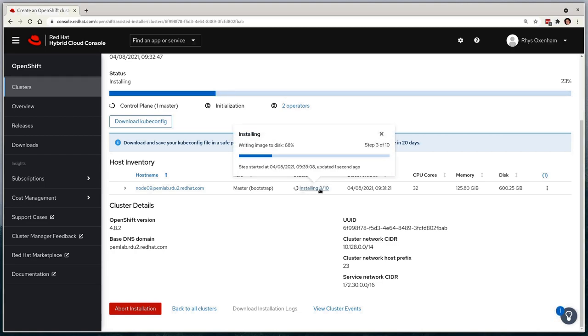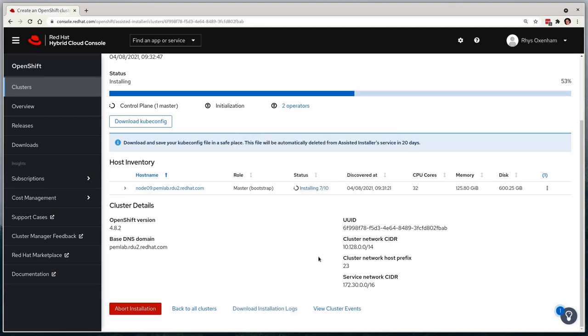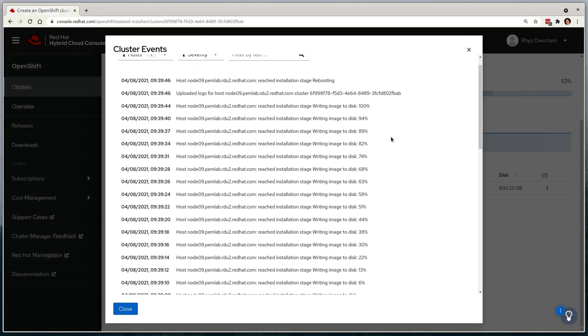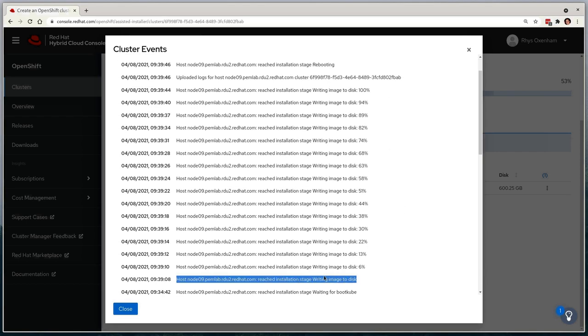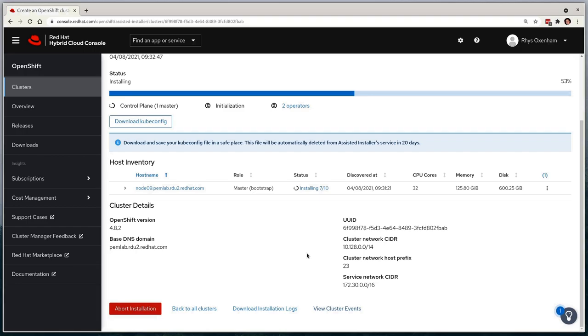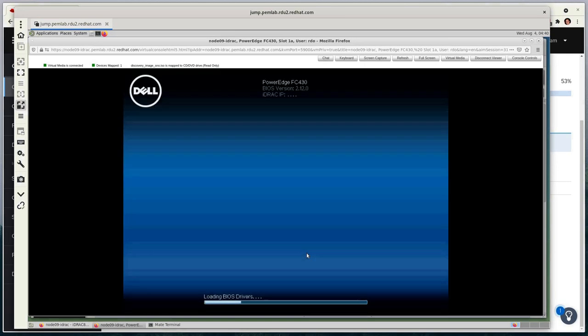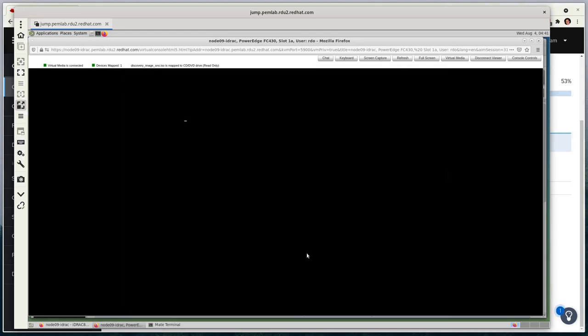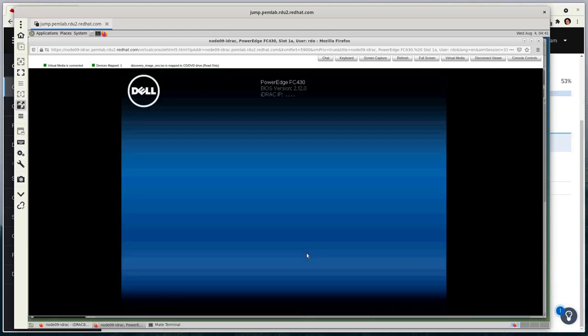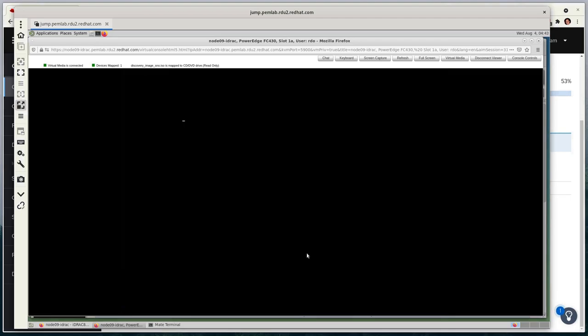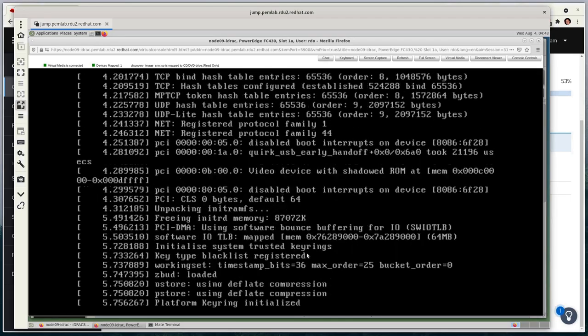Now that the cluster has been bootstrapped, the CoreOS disk image has been written to the disk, as witnessed again in the cluster events log. This machine will now be rebooted and we can validate this by looking at the virtual console. We'll see this machine is being rebooted and start up from the disk, no longer reliant on that discovery ISO. We'll see this machine sit in the rebooting phase for a good few minutes as the cluster is established,